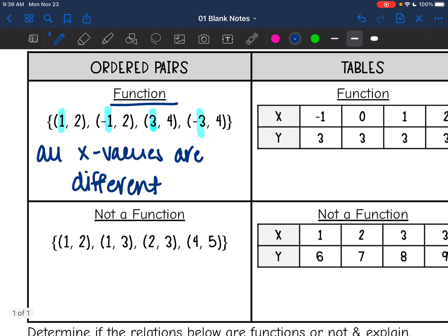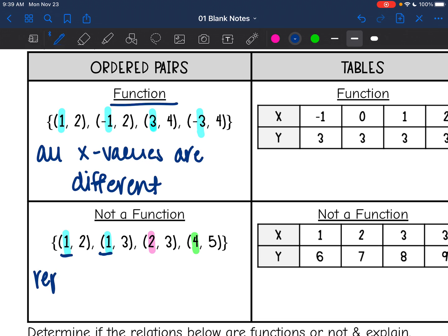In this set of ordered pairs below, my x values are 1, 1, 2, and 4. You can see that those 1s are repeating, so that means it's not a function because we have repeating x values.